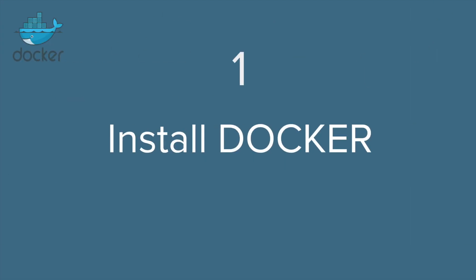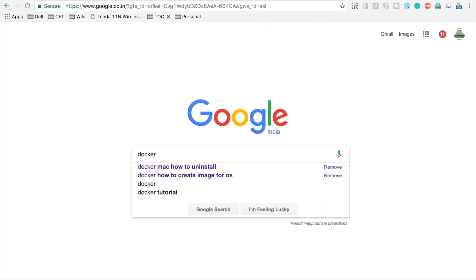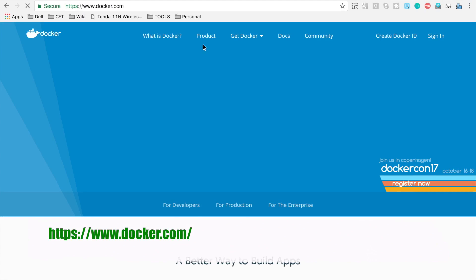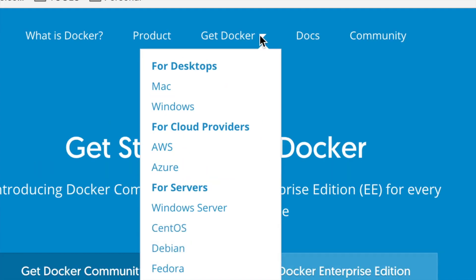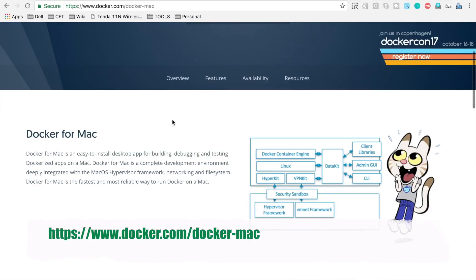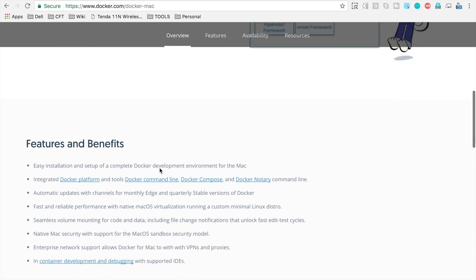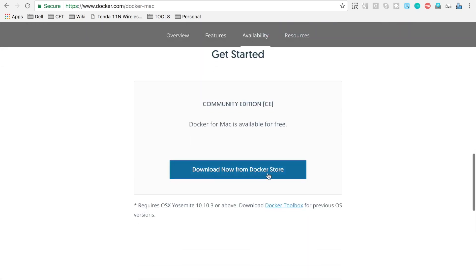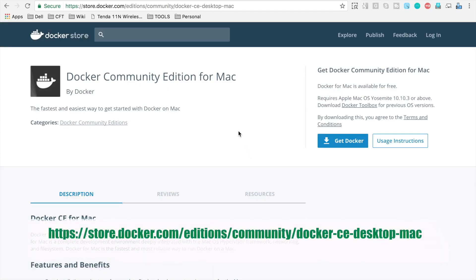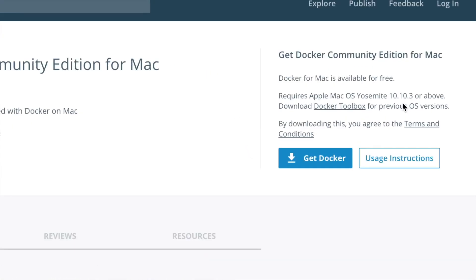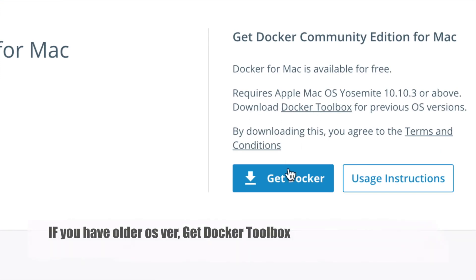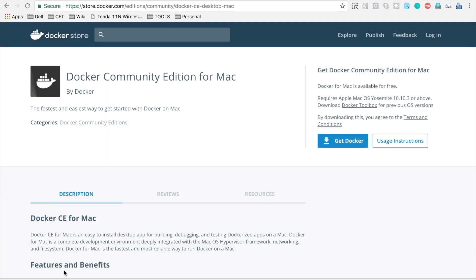Let's jump to step number one, which is installing Docker. Let us go to our browser and search for Docker. Go to the Docker website and click 'Get Docker for Mac'. If you scroll down, they have given some architecture details for Docker on Mac, and finally there is a 'Download Now from Docker Store' link. Click there, and you can see the prerequisites — it requires Apple Mac OS Yosemite 10.10.3 or above.